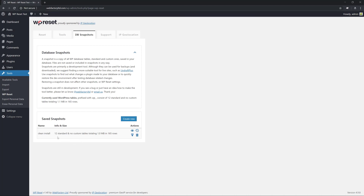It says that we have 12 standard and no custom tables. Now that we have the current state saved, we can proceed to do changes on our site.